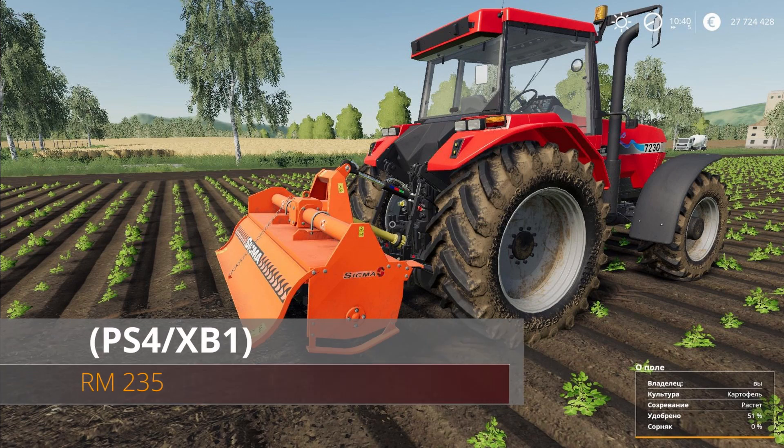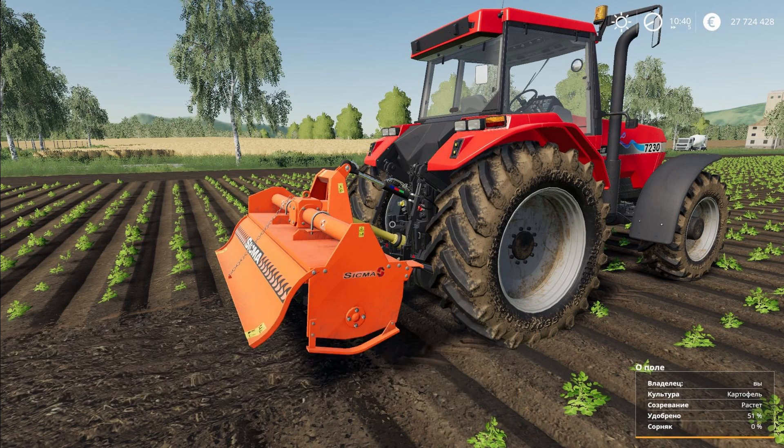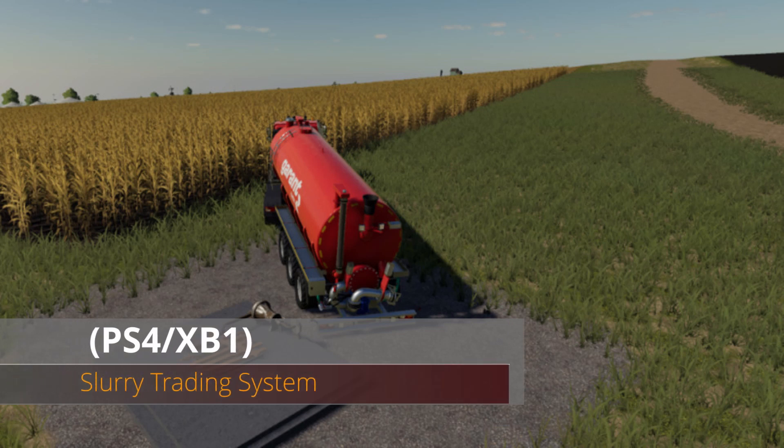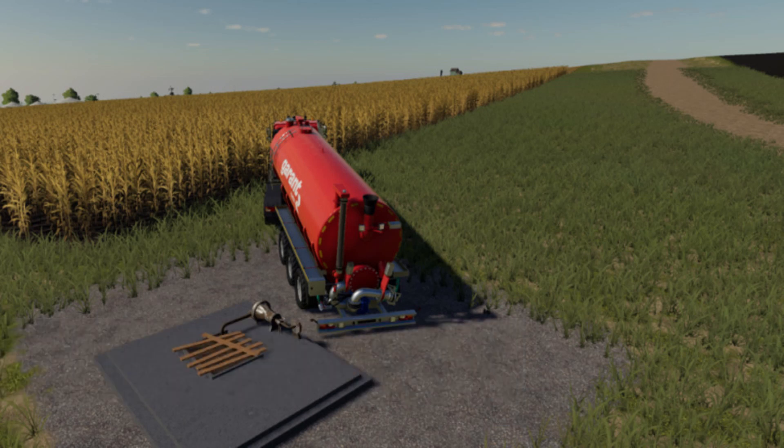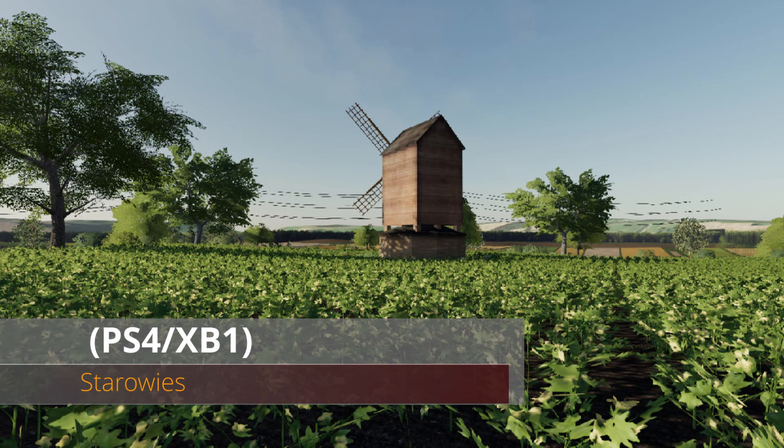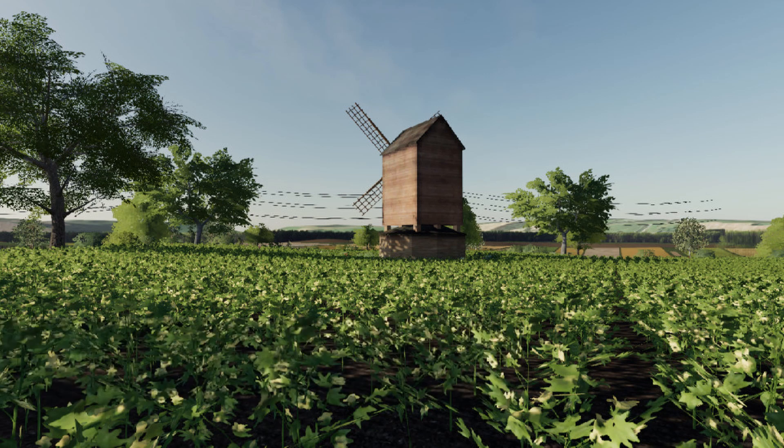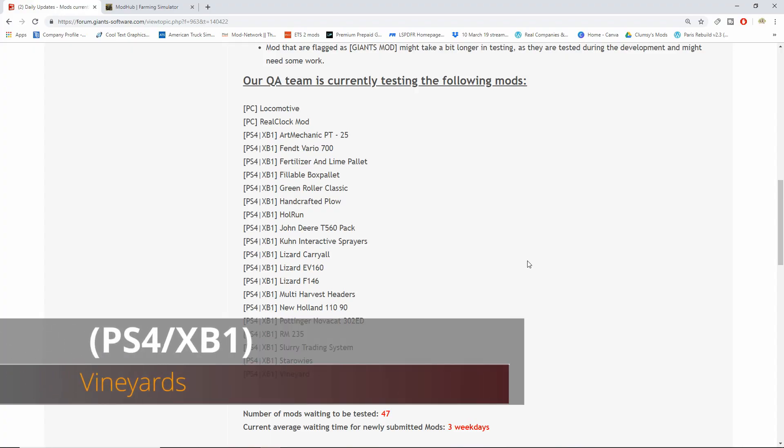We have the RM 235. Then we have updates for slurry trading system, we have another update for Stories. And then last but not least we have Vineyard. Vineyard is back on testing guys.